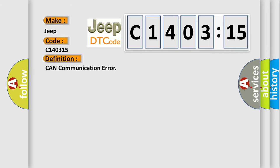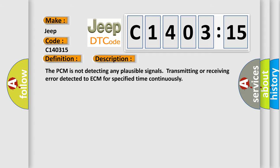And now this is a short description of this DTC code. The PCM is not detecting any plausible signals, transmitting or receiving error detected to ECM for specified time continuously.